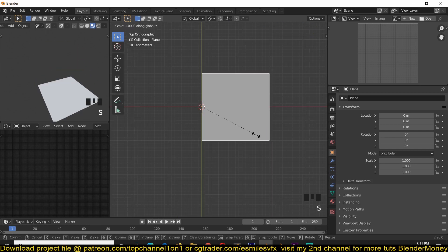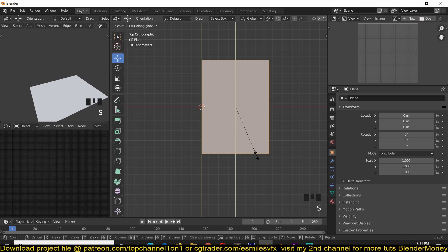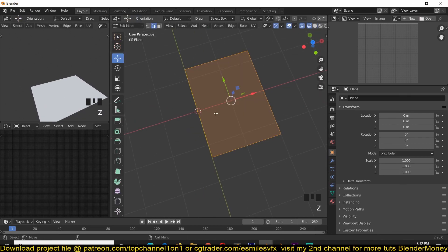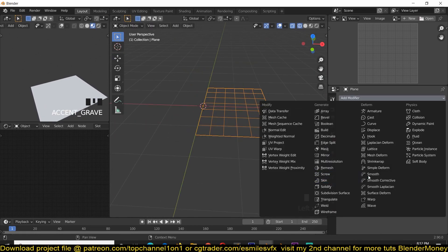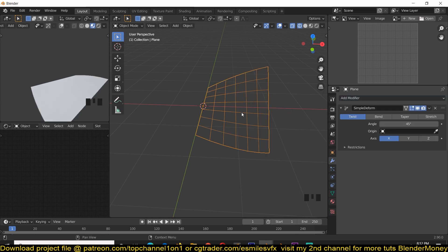I want to scale this in the Y axis, so subdivide this a few times, add a few edge loops there, and add a simple deform modifier.